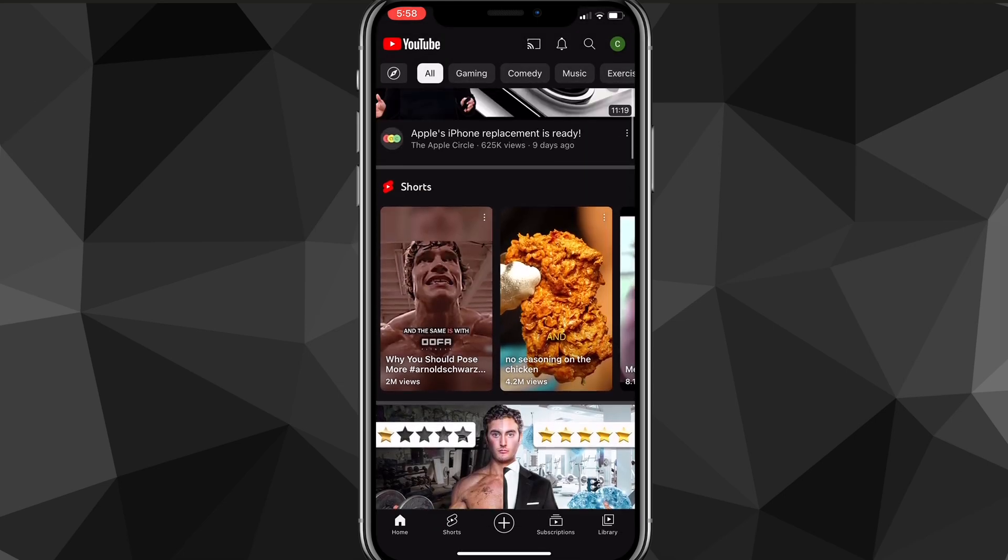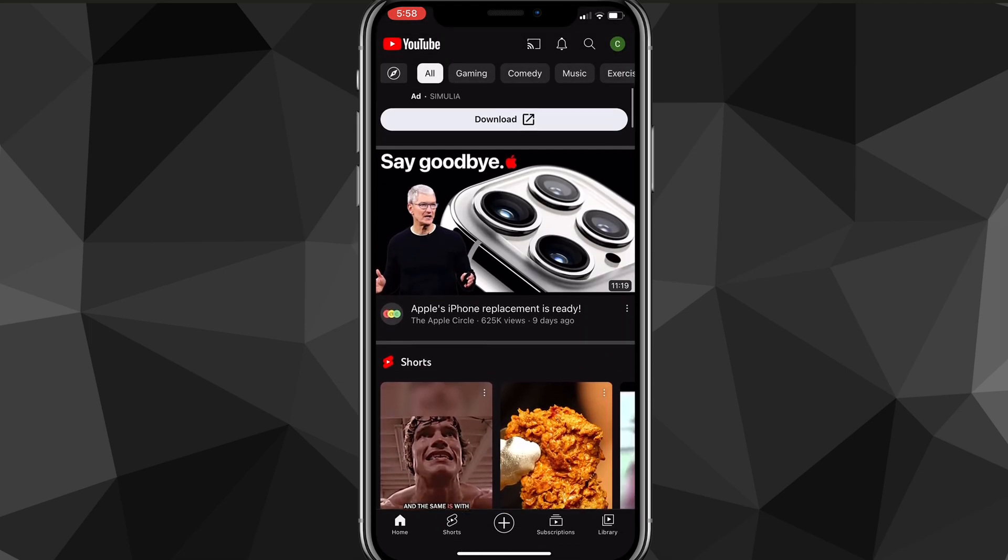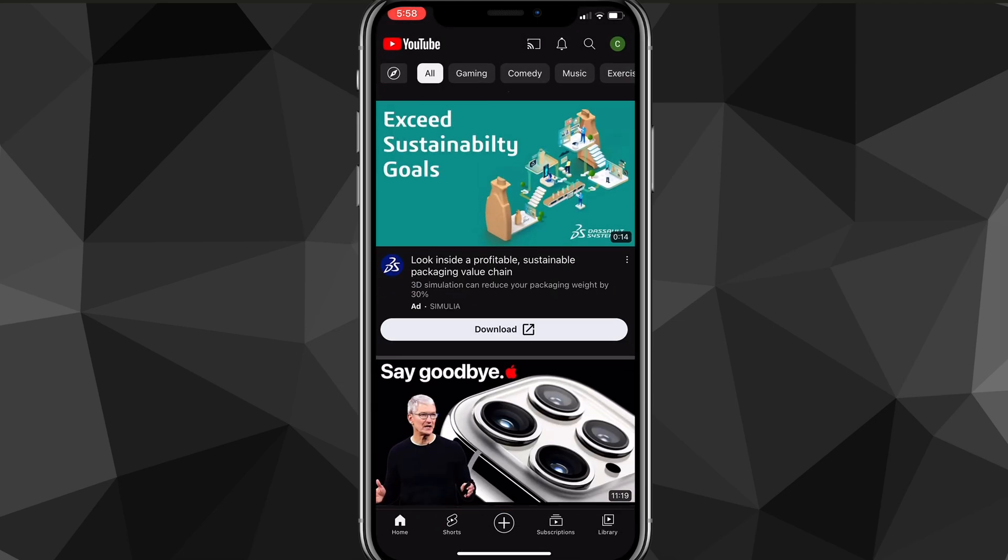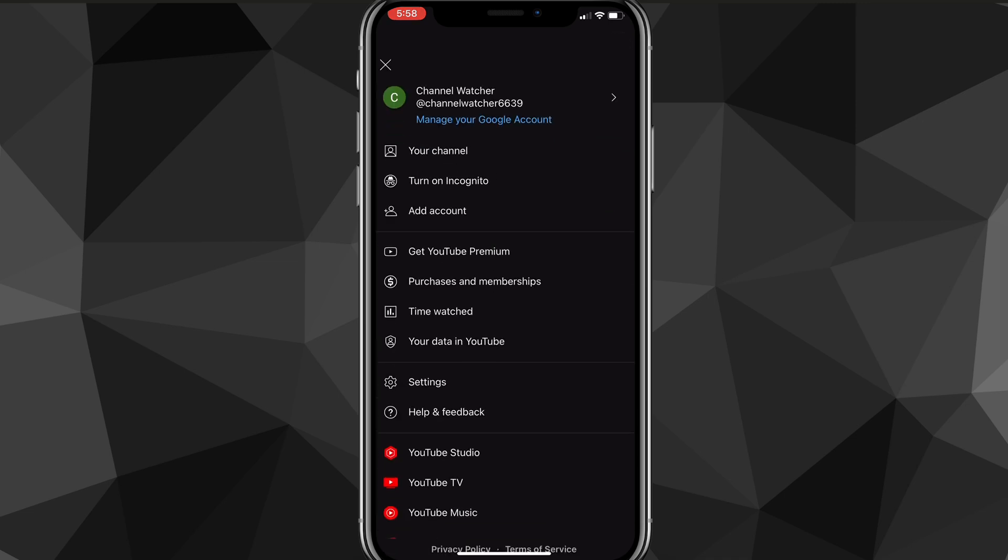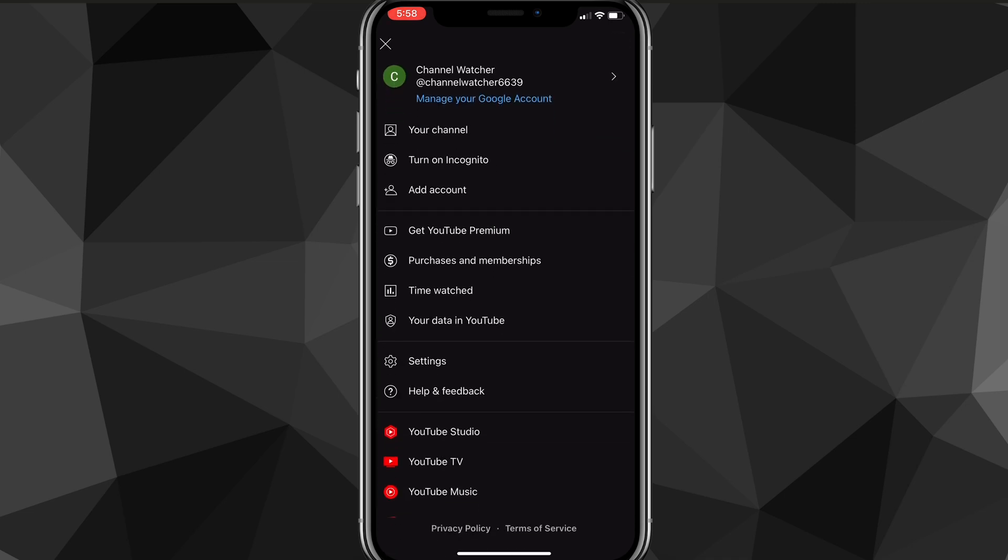There might be a couple reasons why it's still not working even after you've done this. The first reason is that your YouTube account might be under the age of 18. If you're having that problem, make another YouTube account and make sure you make it over the age of 18. That should fix the problem.